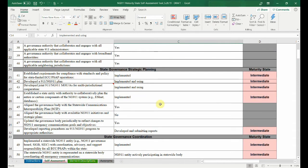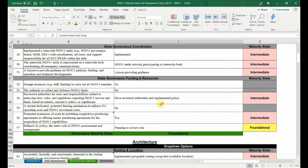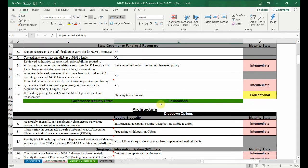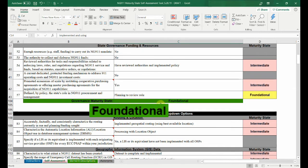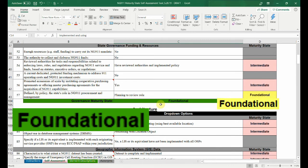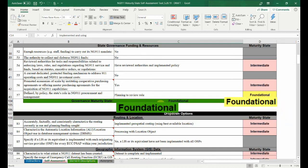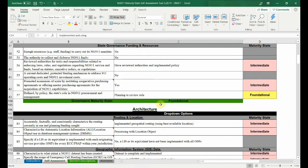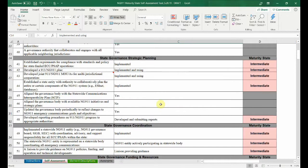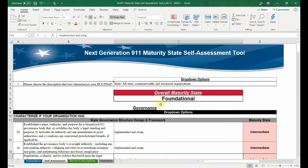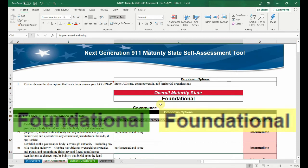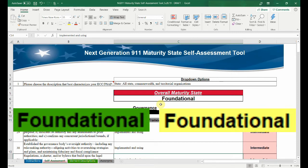Once you've answered all the questions for one section, an aggregate maturity state will appear at the bottom of the section. The aggregate maturity state will always be the lowest reported maturity state in the section, following the logic that a chain is only as strong as its weakest link. The aggregate maturity states of all sections will consolidate into the overall maturity state, located at the top of the self-assessment tab. Following the same logic, the overall maturity state will always be the lowest reported aggregate maturity state.